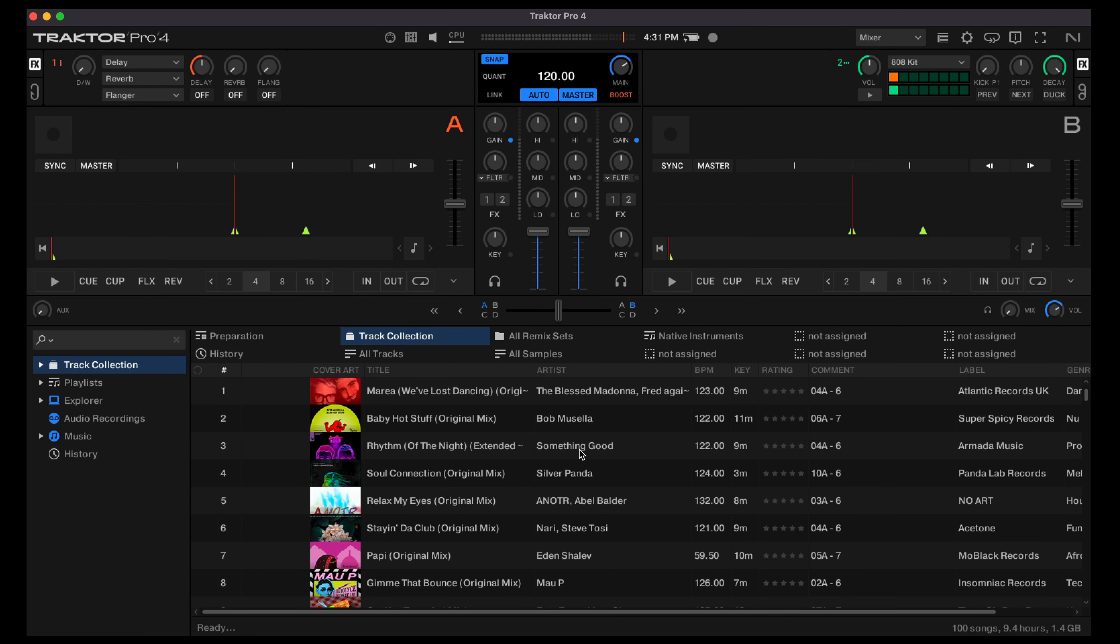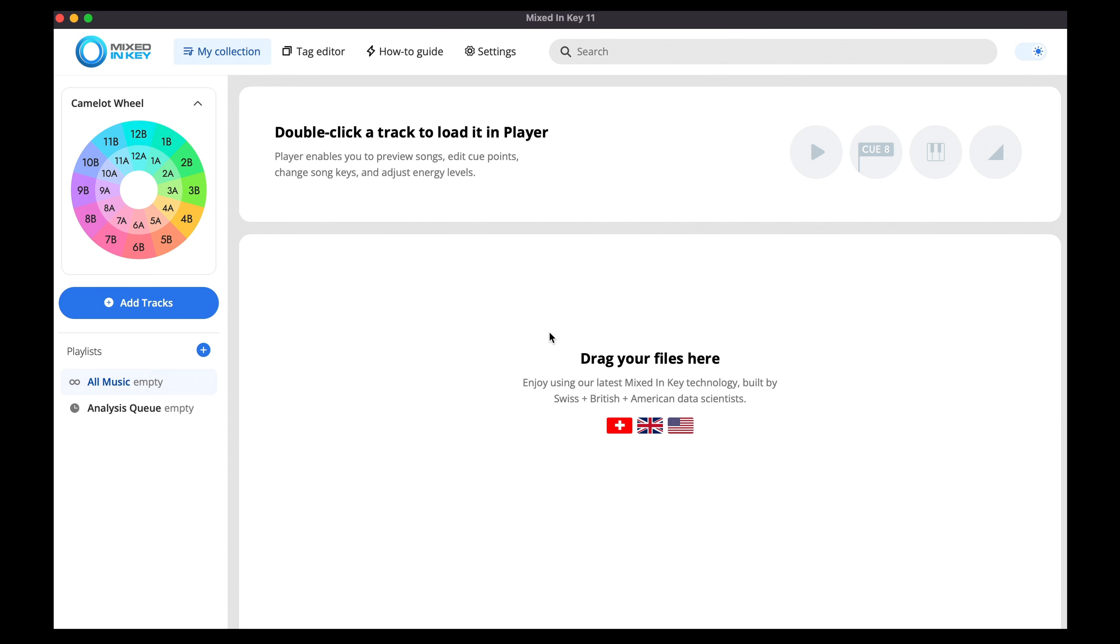Once we've done that we can close Traktor down completely, this is important, and then open Mixed in Key 11.